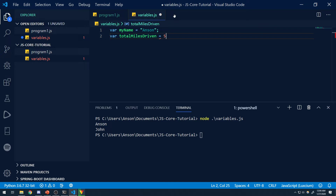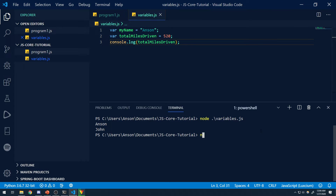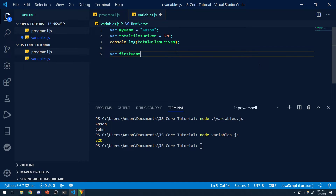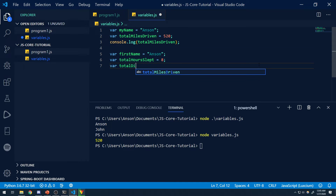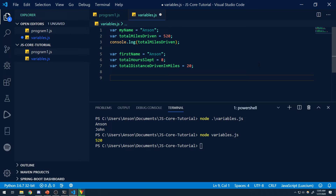We can assign totalMilesDriven the value of 520 and log it to the console — and running node variables.js gives us 520. Very straightforward. A couple more examples: var firstName equals Anson, var totalHoursSlept equals 8, var totalDistanceDrivenInMiles equals 20. Definitely when you are practicing writing your code, make sure you are practicing these naming conventions. They might seem like very little things, but trust me, these little things make a huge difference.